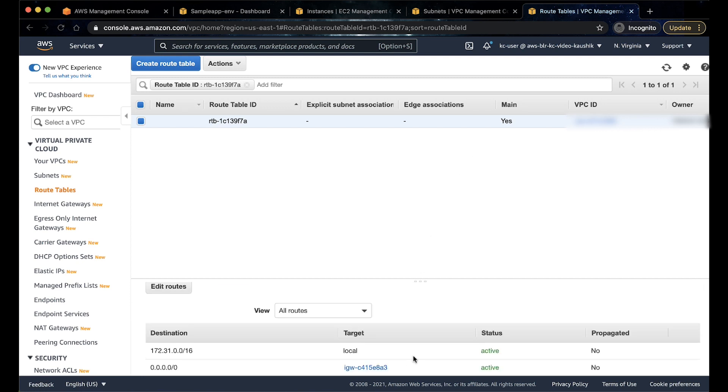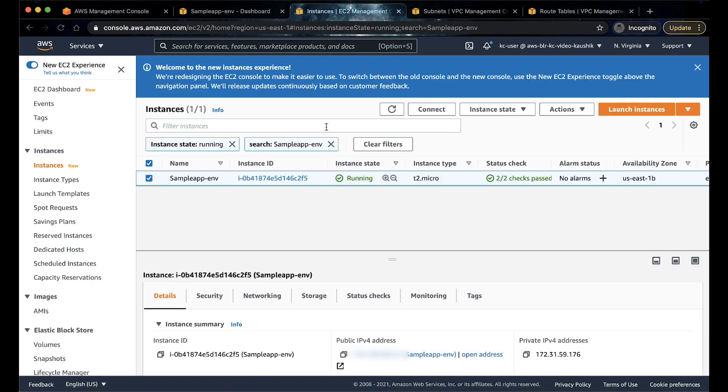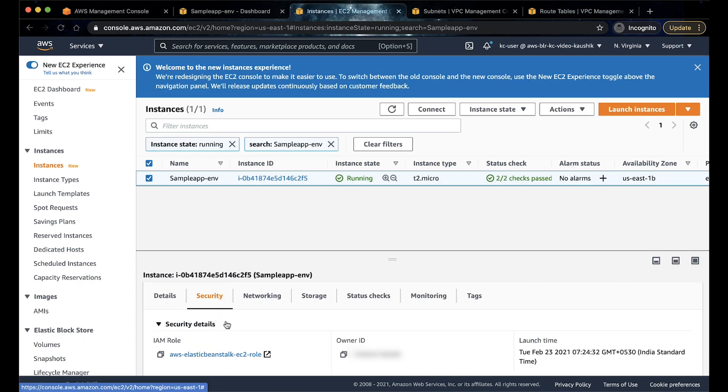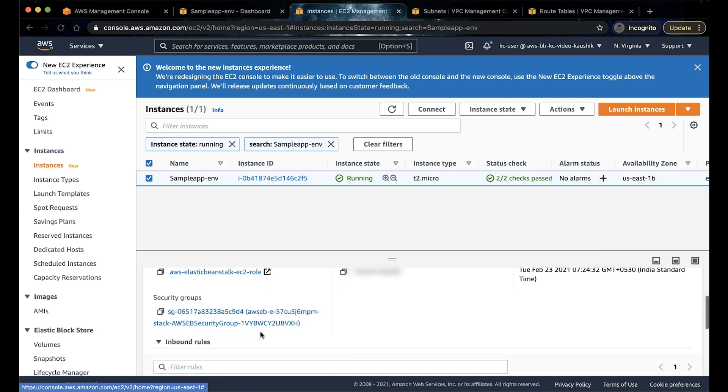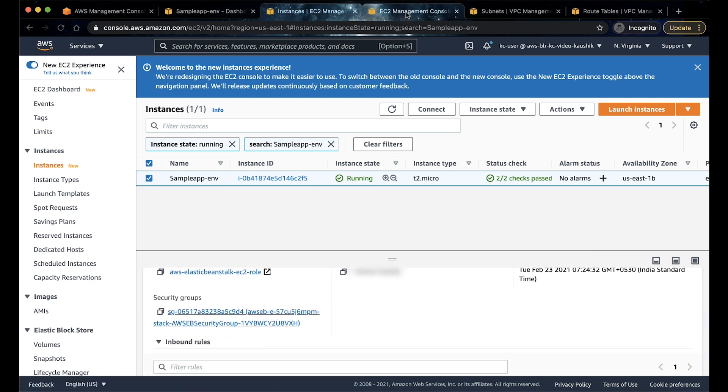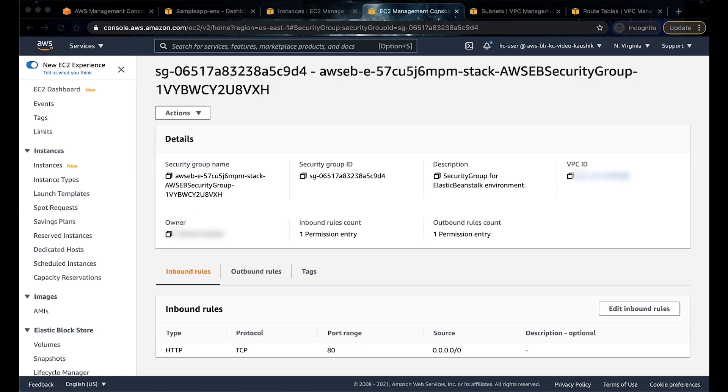Now, let's go back to the EC2 instance page and make sure that the security group has the required access. In the security group page, in the bottom pane, select inbound. As you can see here, there is no inbound rule allowing access to port 22. Let's add a rule.